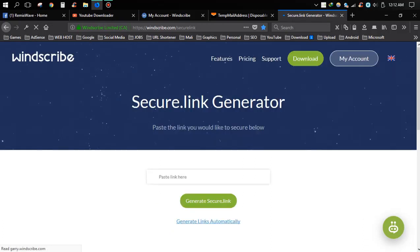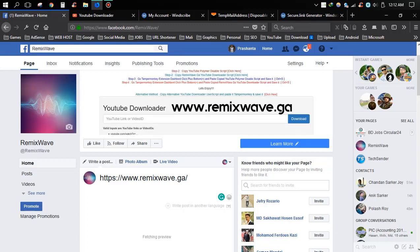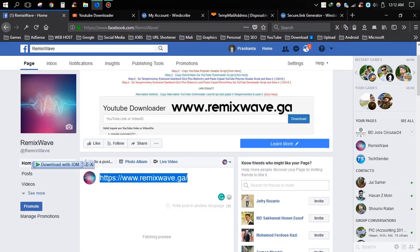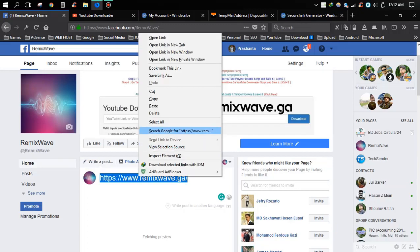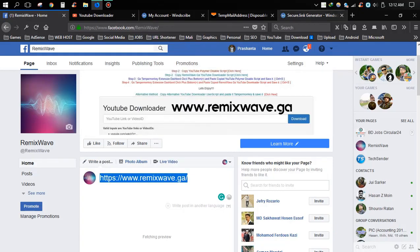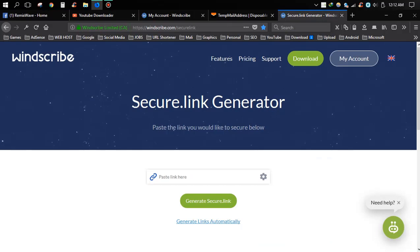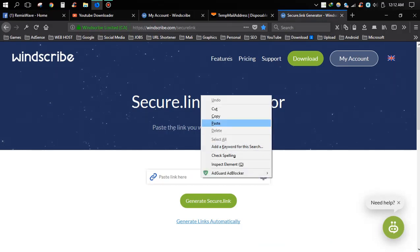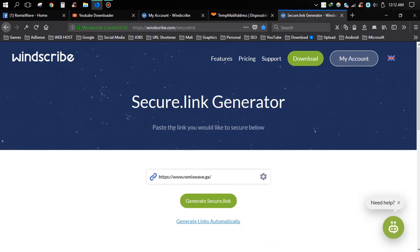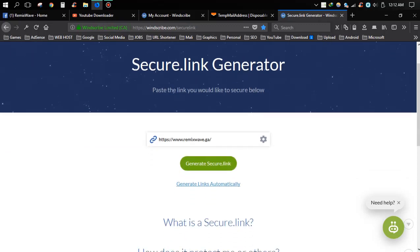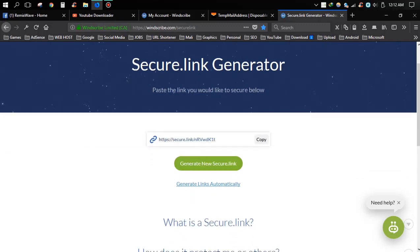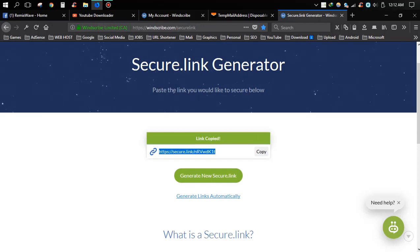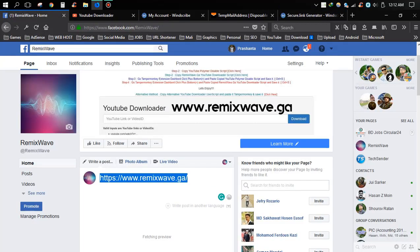Copy your blocked URL link. You can paste it in here. Now generate the secure link. Copy your generated link and now try to post it on Facebook.